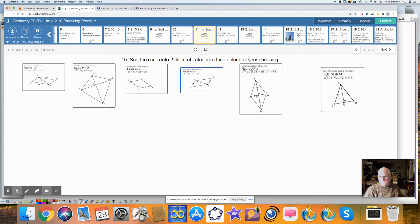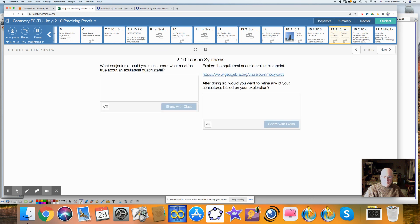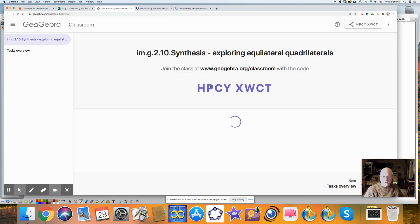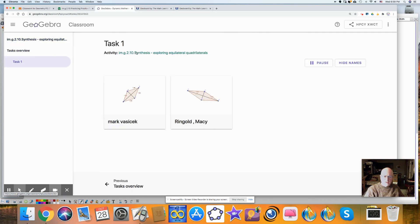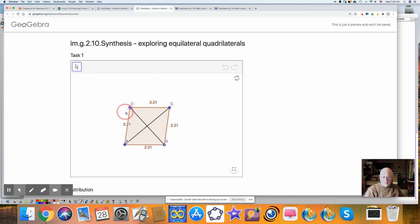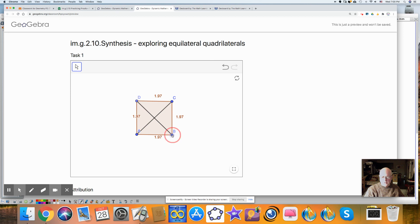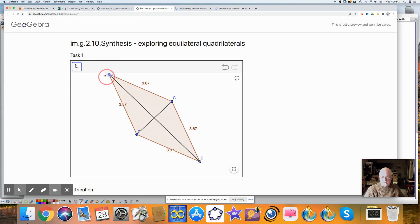Finally, there are four proofs you can match to the cards to identify which theorem you would use. For lesson synthesis, I've given you a GeoGebra activity where you can make a rhombus. No matter how you manipulate it, all four sides remain the same. What can you say about a rhombus? The diagonals are perpendicular, the diagonals bisect each other, and opposite angles are congruent — but they do not have to be right angles.